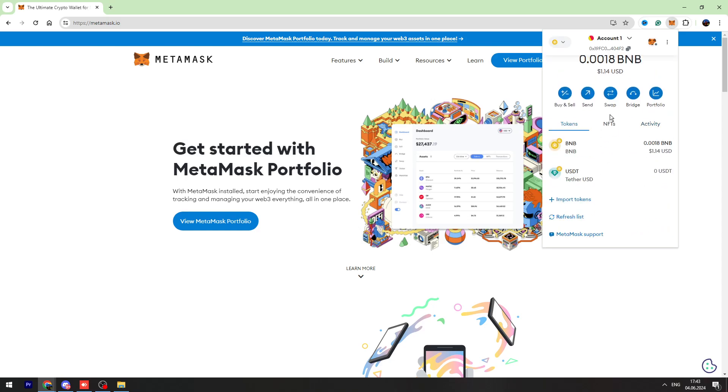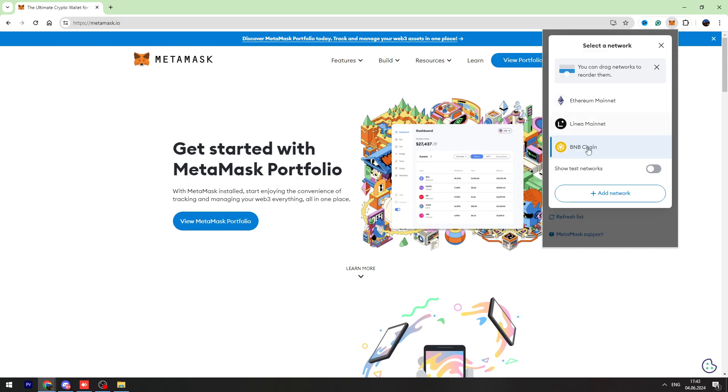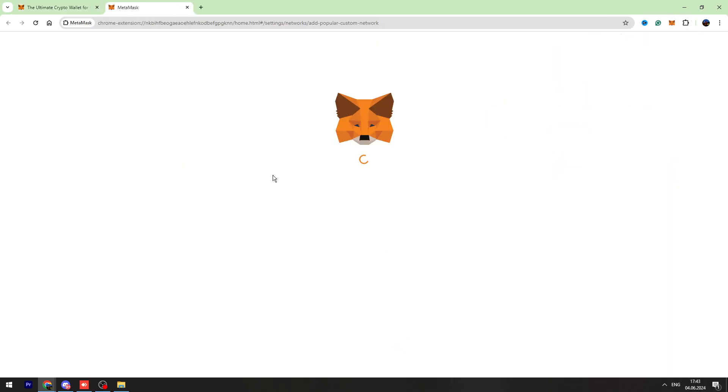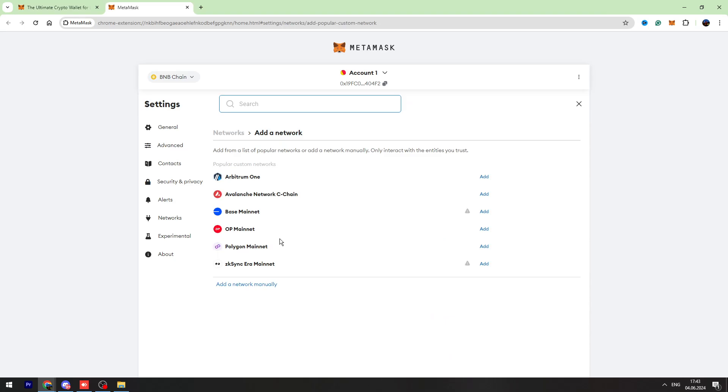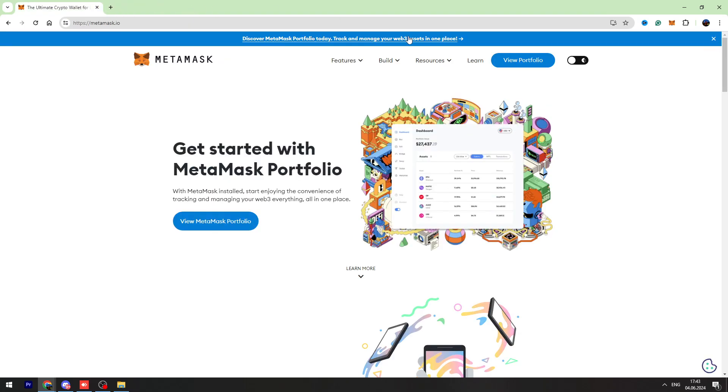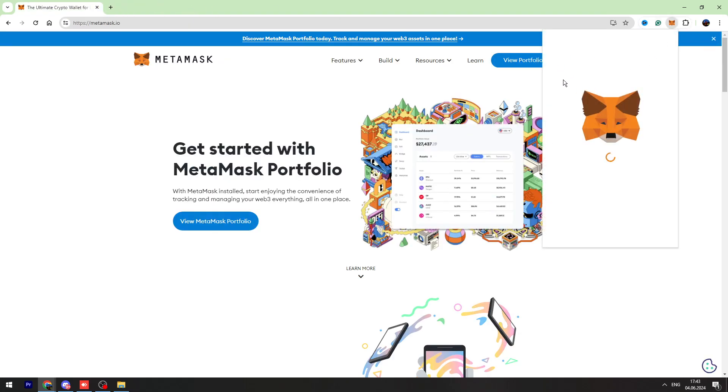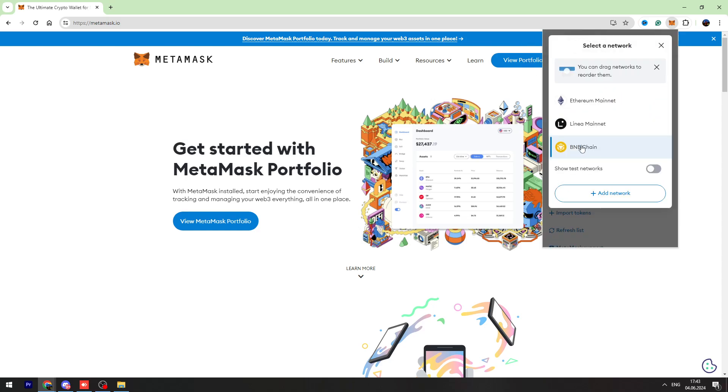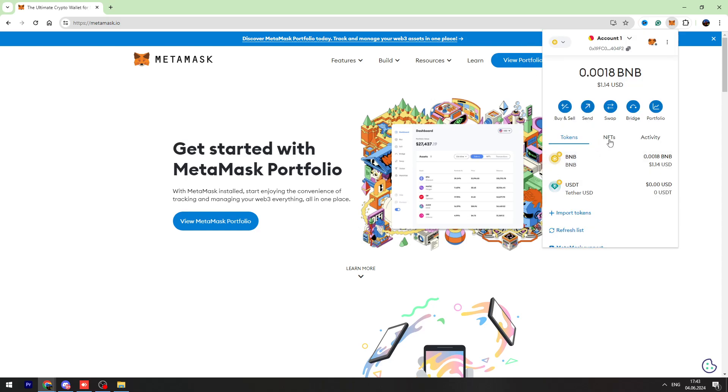If you don't have BNB chain, you need to open this page, click Add Network, and find BNB chain in the list, then click the Add button. Once you install the BNB chain on your MetaMask account, you need to set the BNB chain right here.